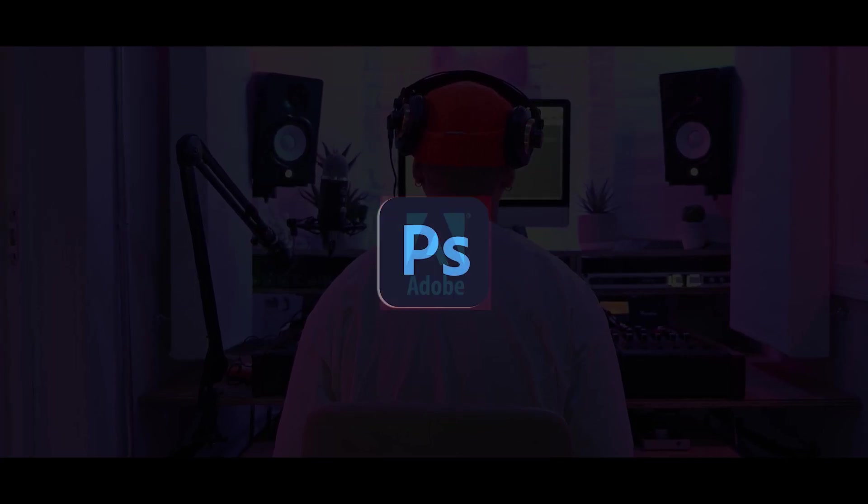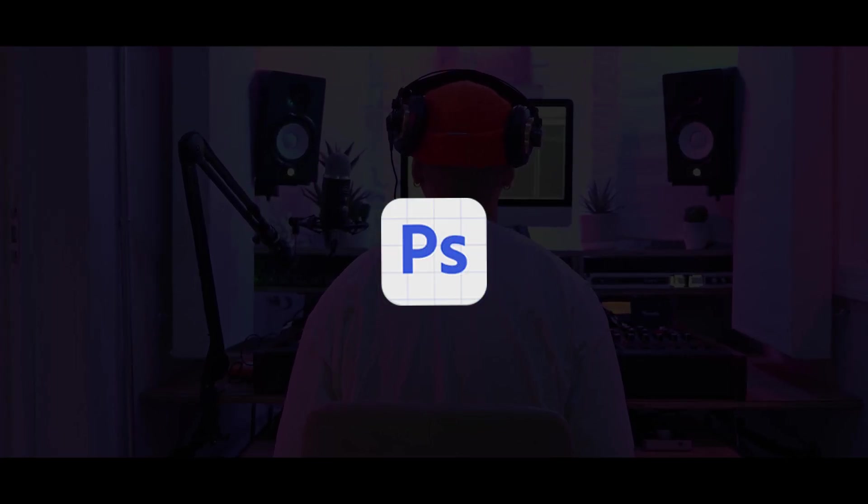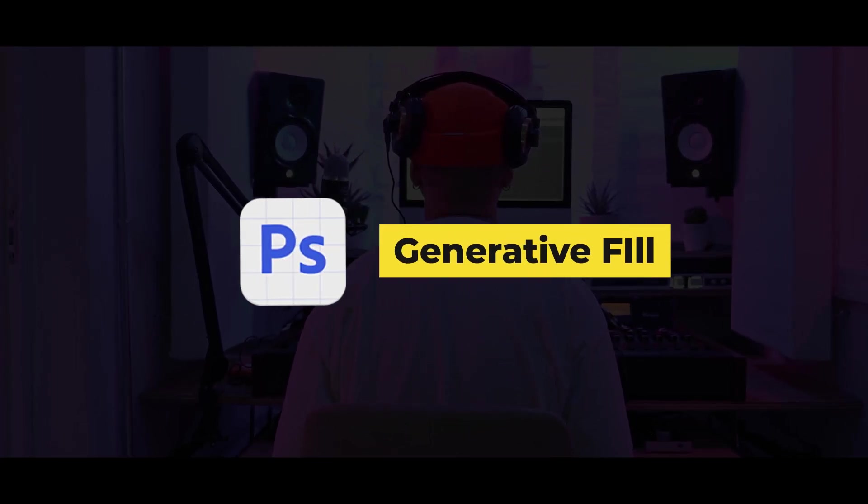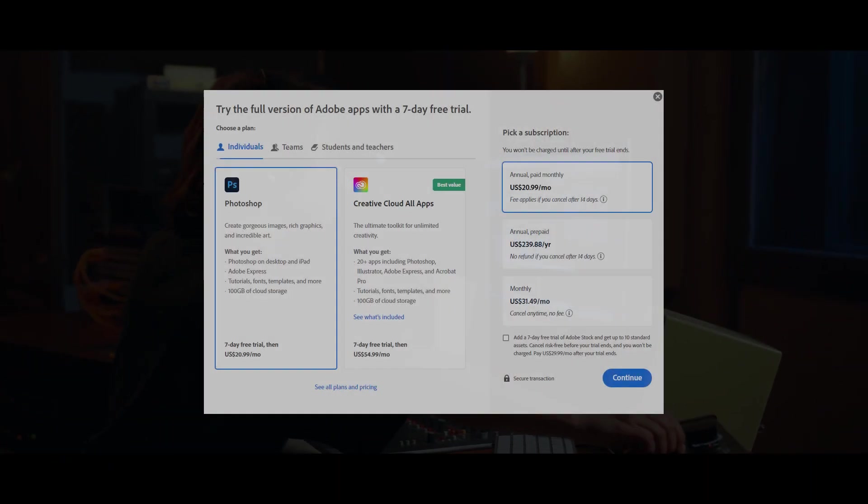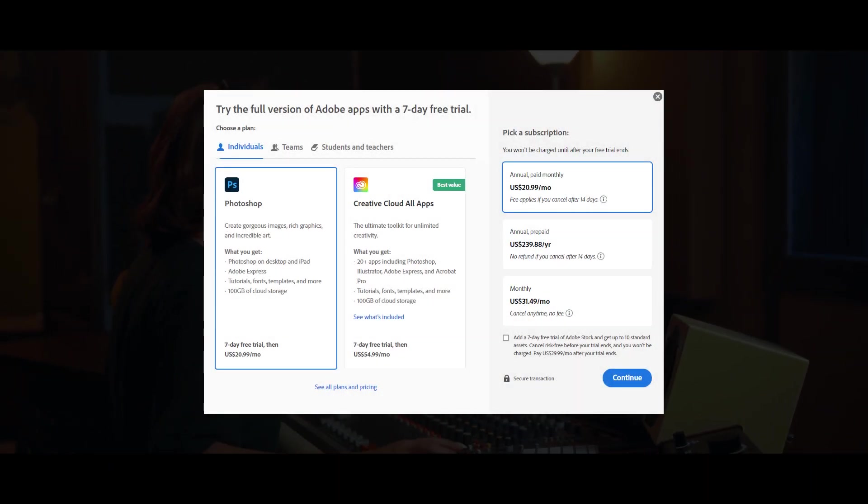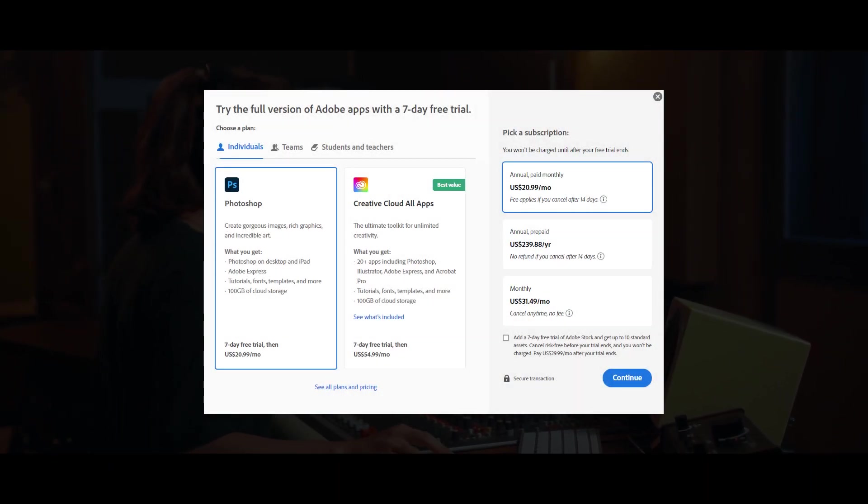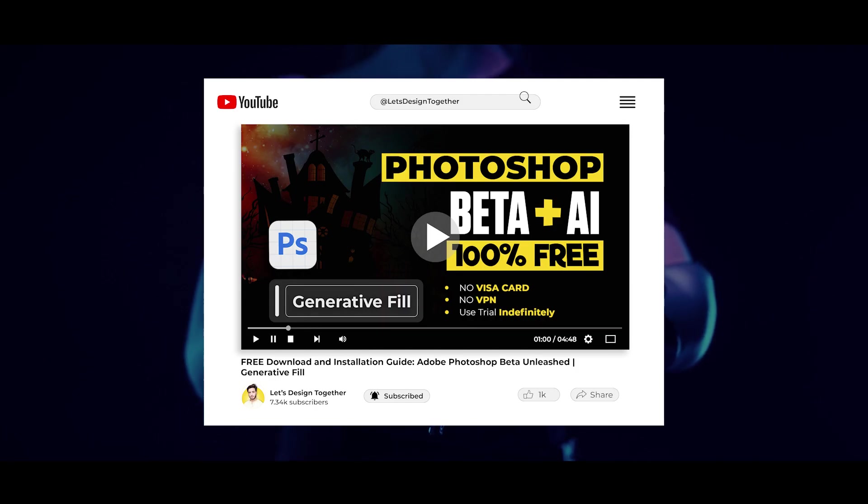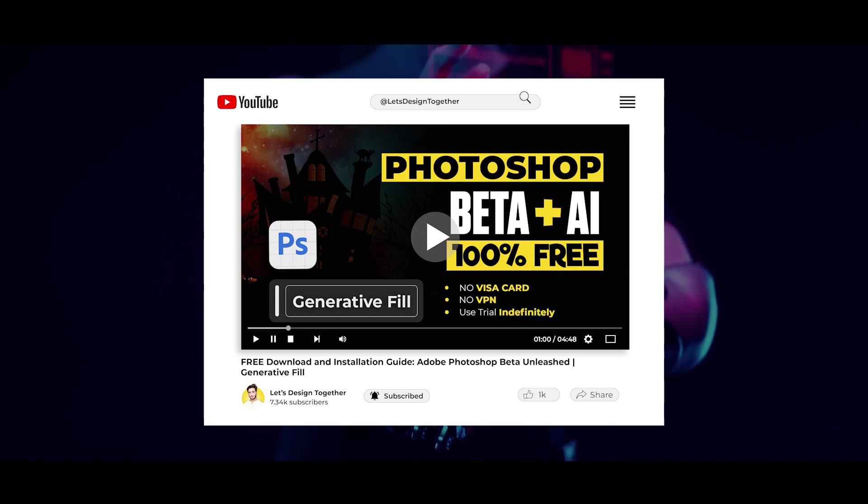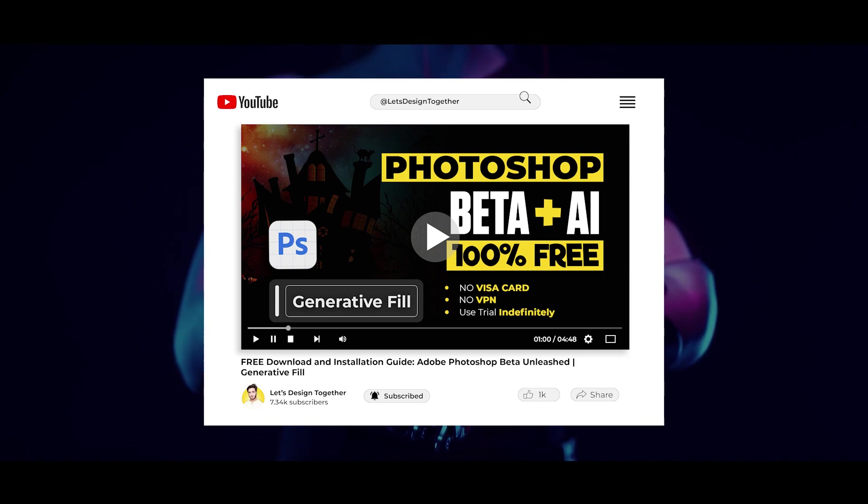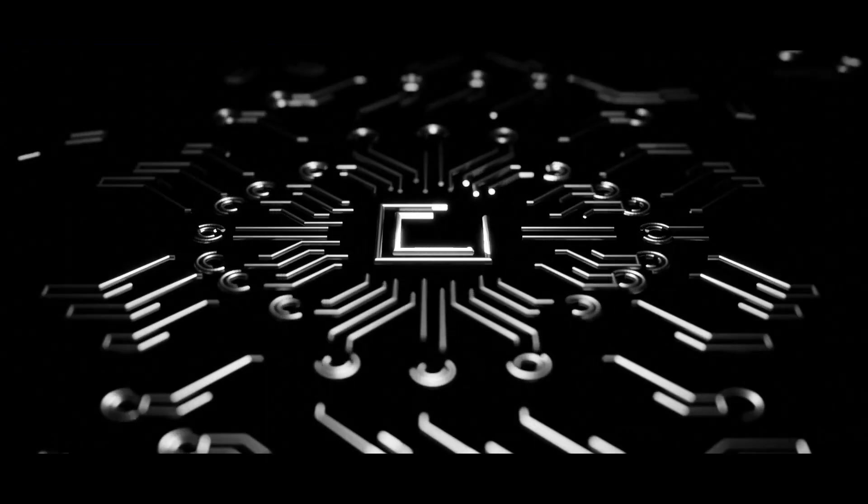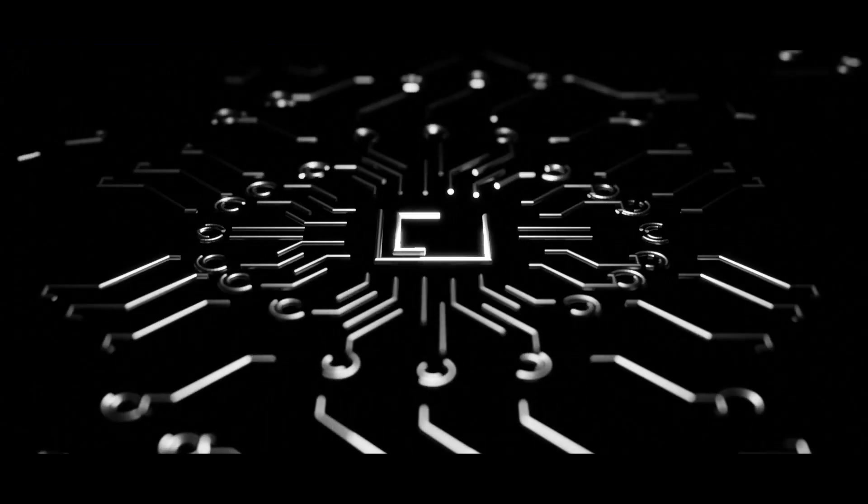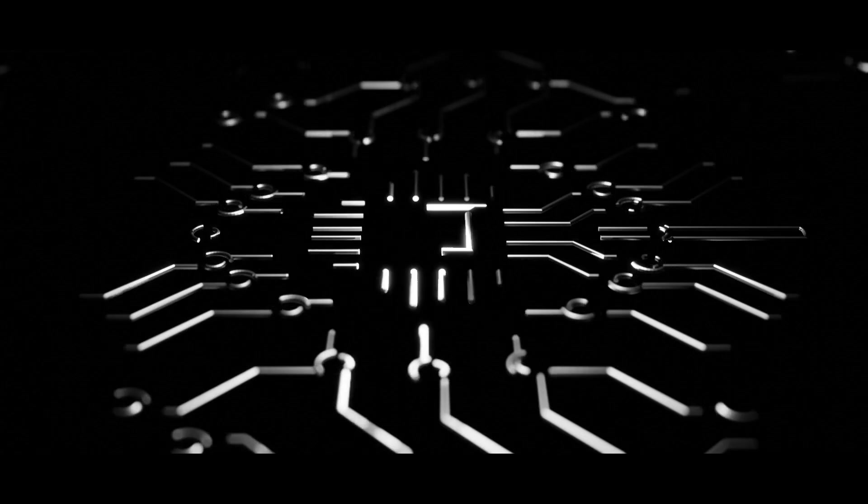Adobe just recently released their new Photoshop update with generative AI. If you don't have Photoshop because it's expensive, in this tutorial I've explained how you can get it for 14 days for free. Just go and watch that. Without wasting any time, let's dive right into the video.